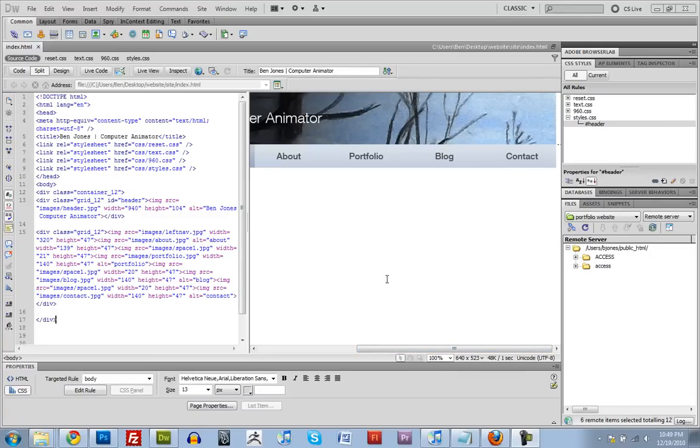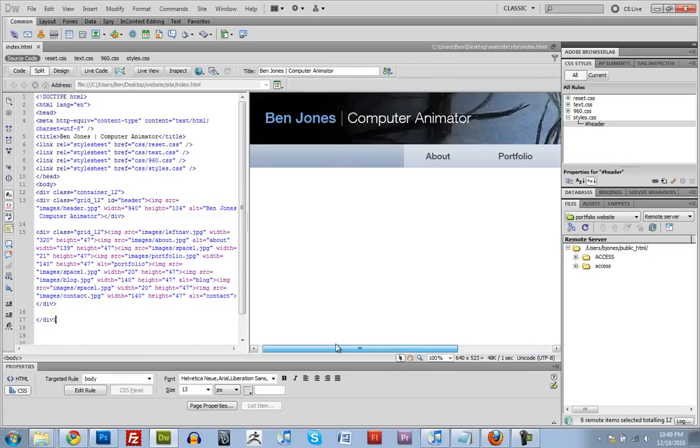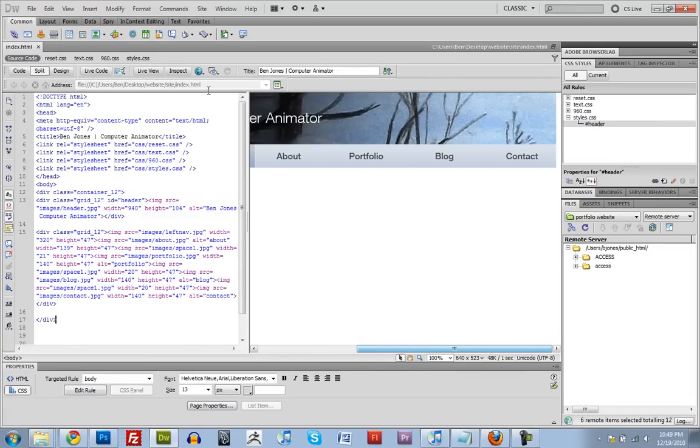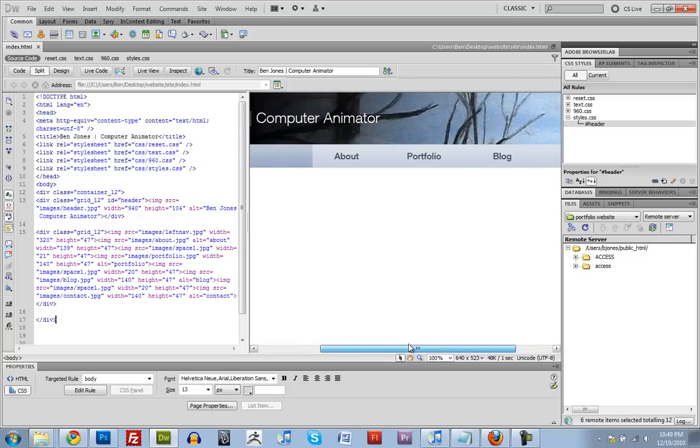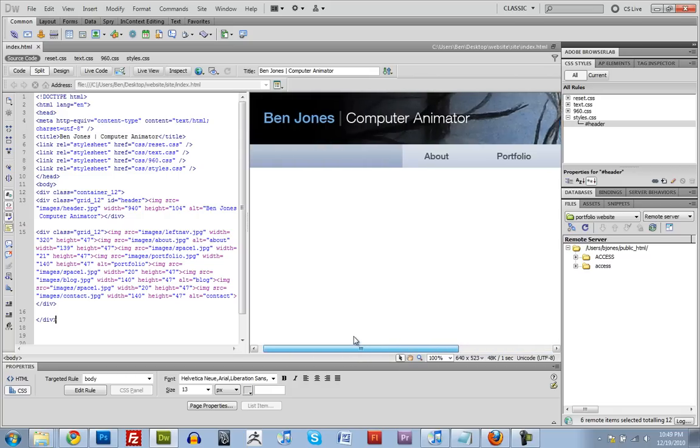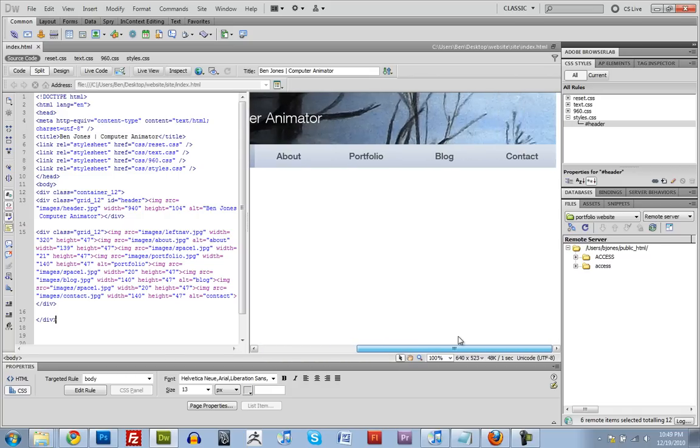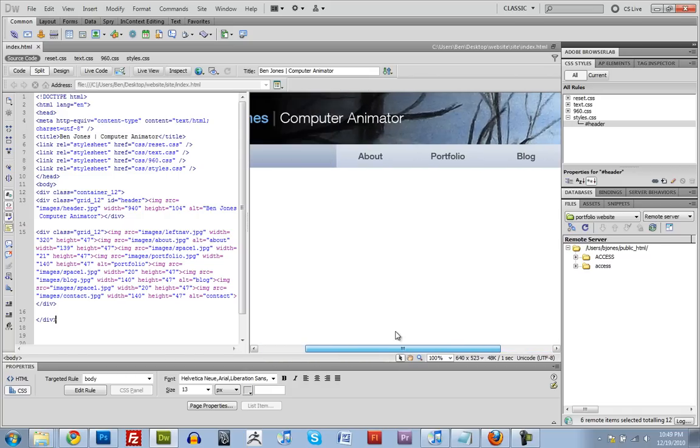Alright, so this is where we left off. We designed our header and got the CSS working for it.